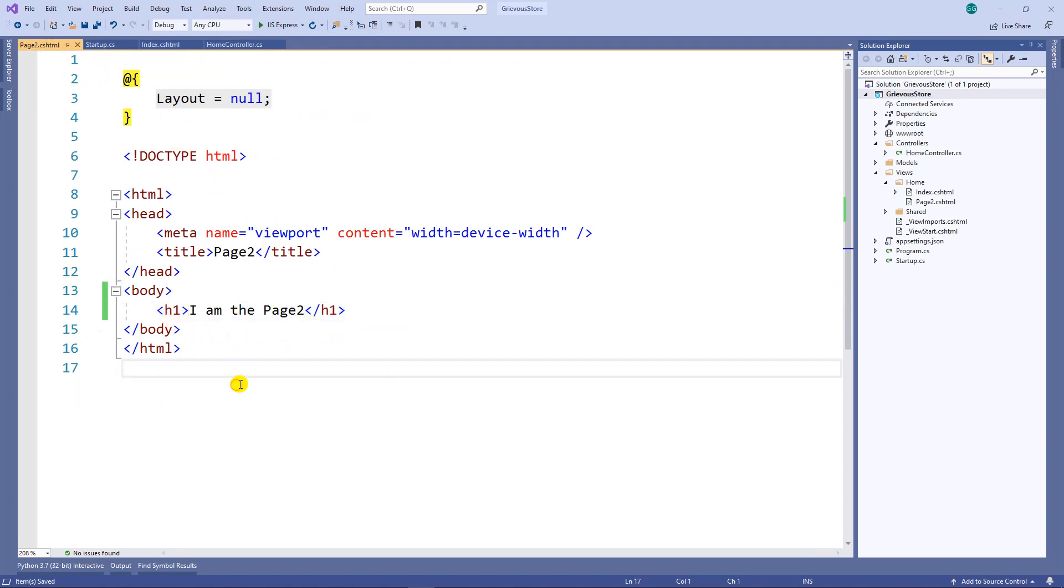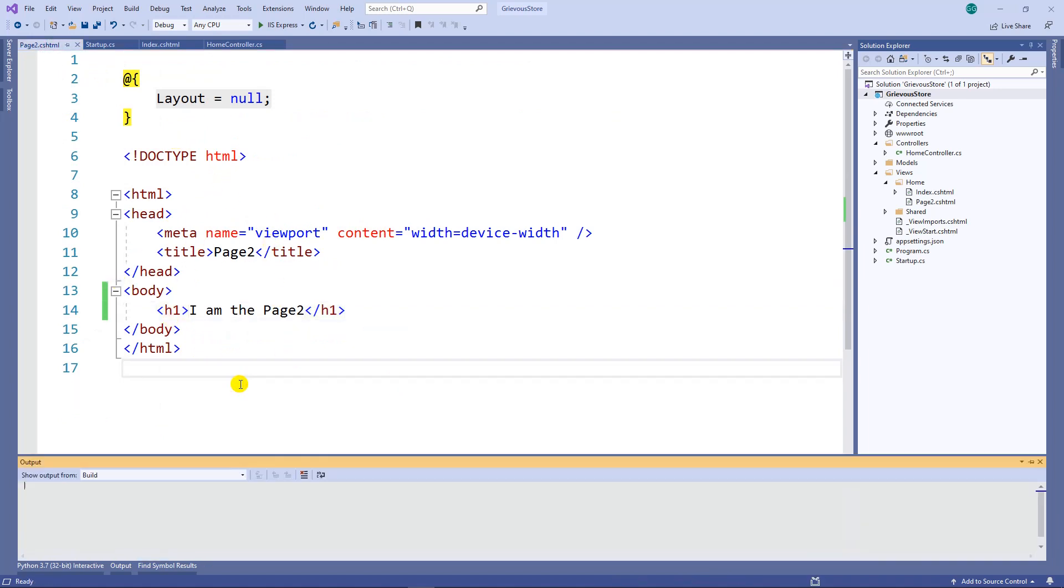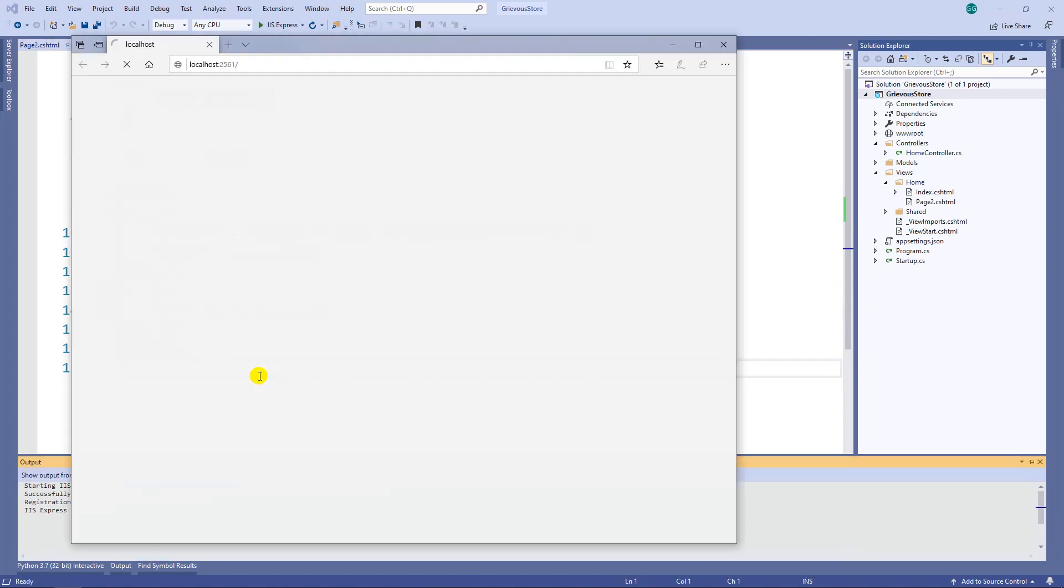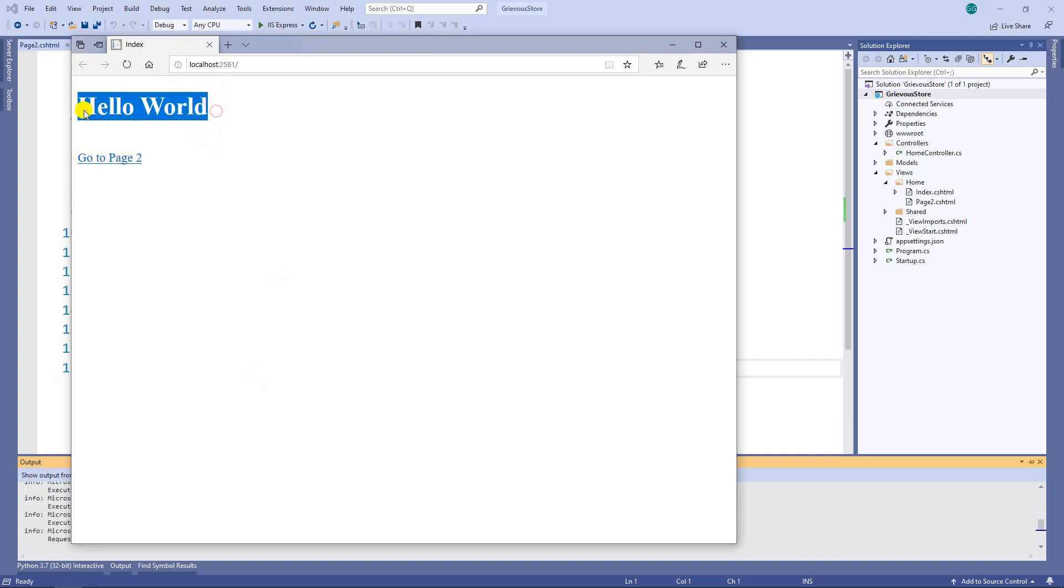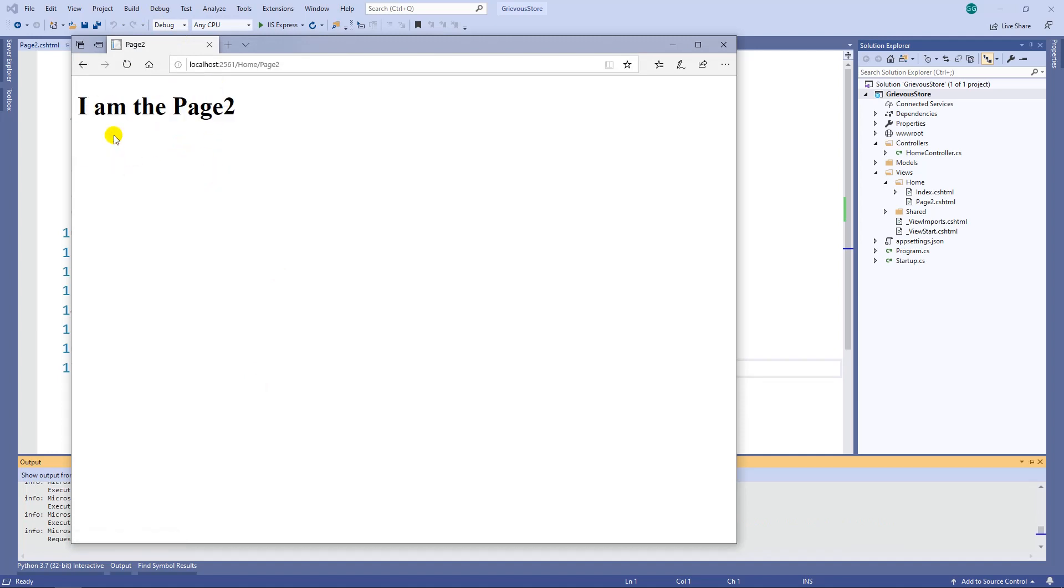Let's run this program. I have a hello world that's my index, a link to page 2 and then it goes to the page 2.